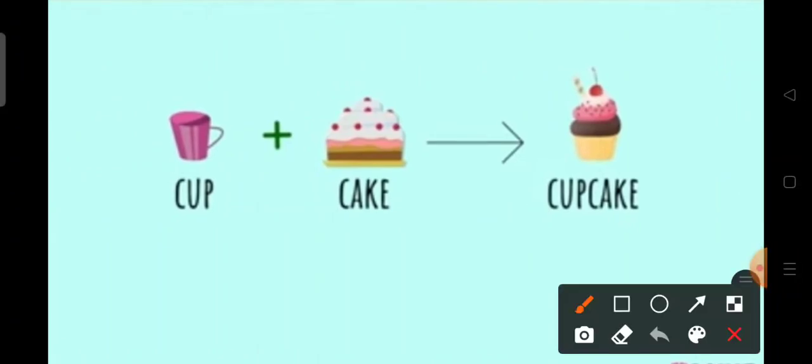If we have the words cup and cake put together, it will give us the compound word cupcake.